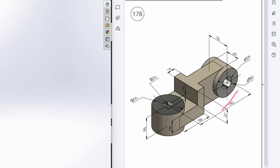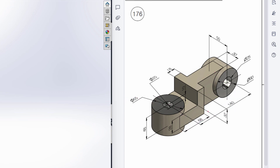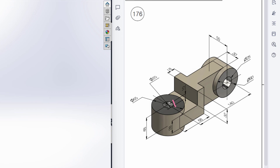First of all, I will start drawing from the top plane. In the top plane I'll draw a rectangle with dimensions of 140 units by 65 units. After that, we will extrude boss it to 60 units.